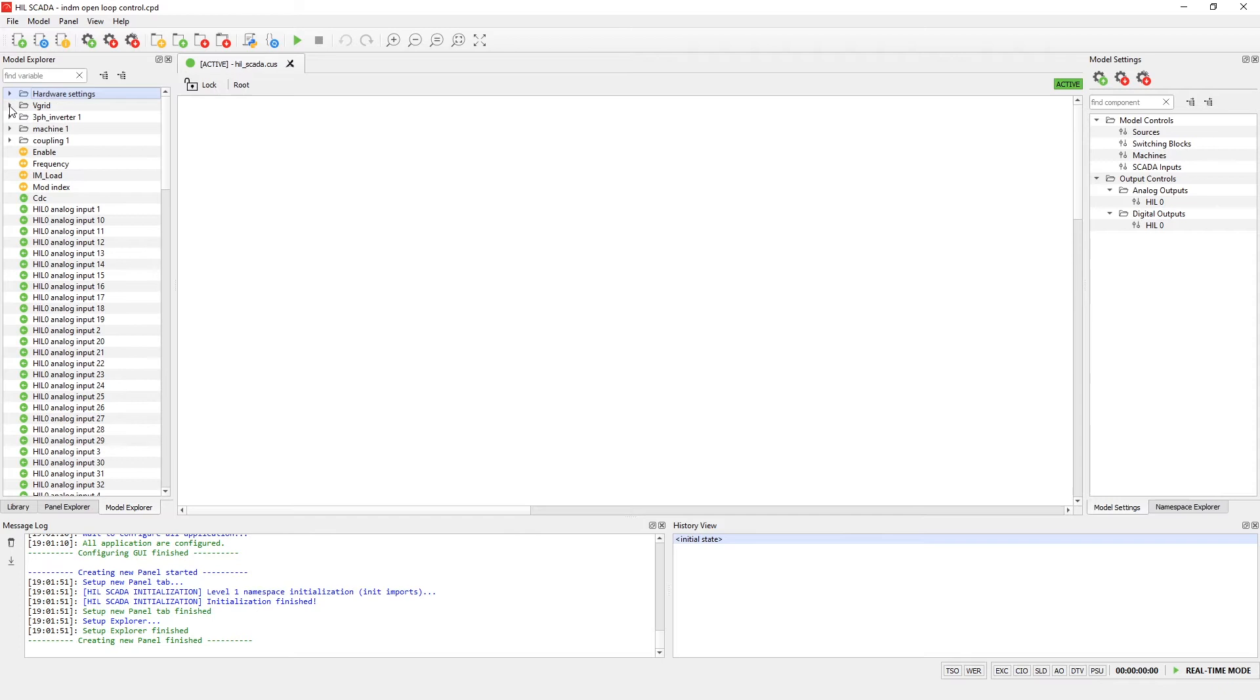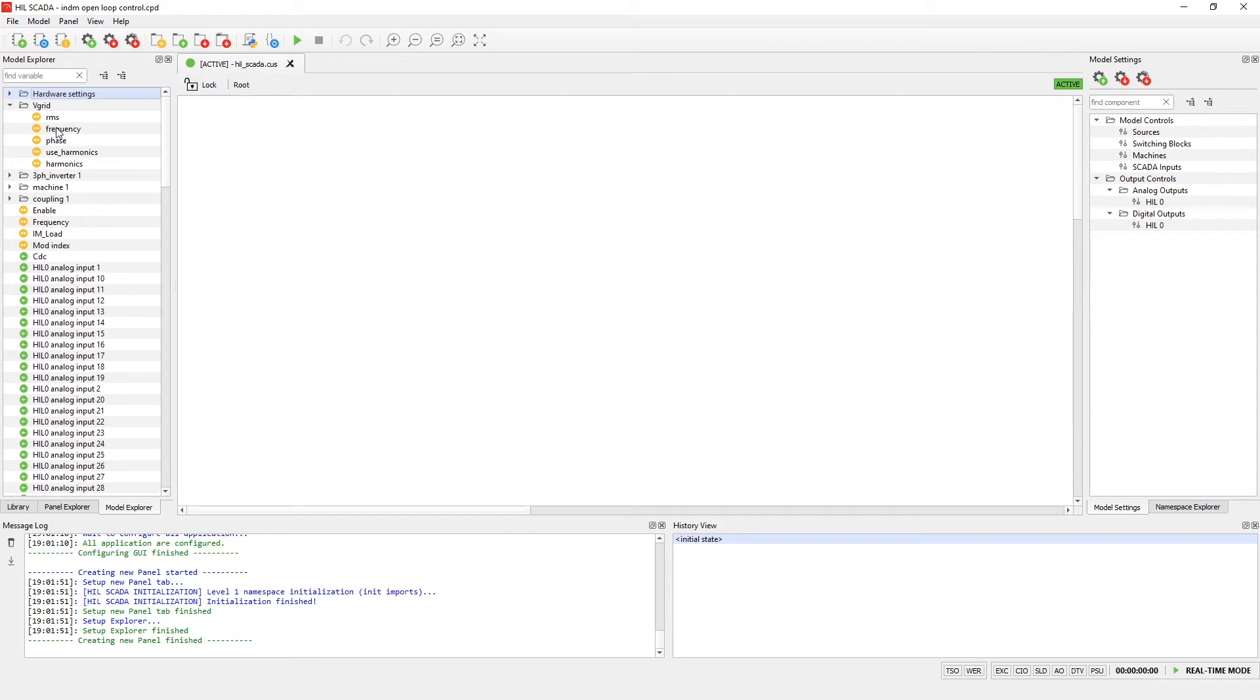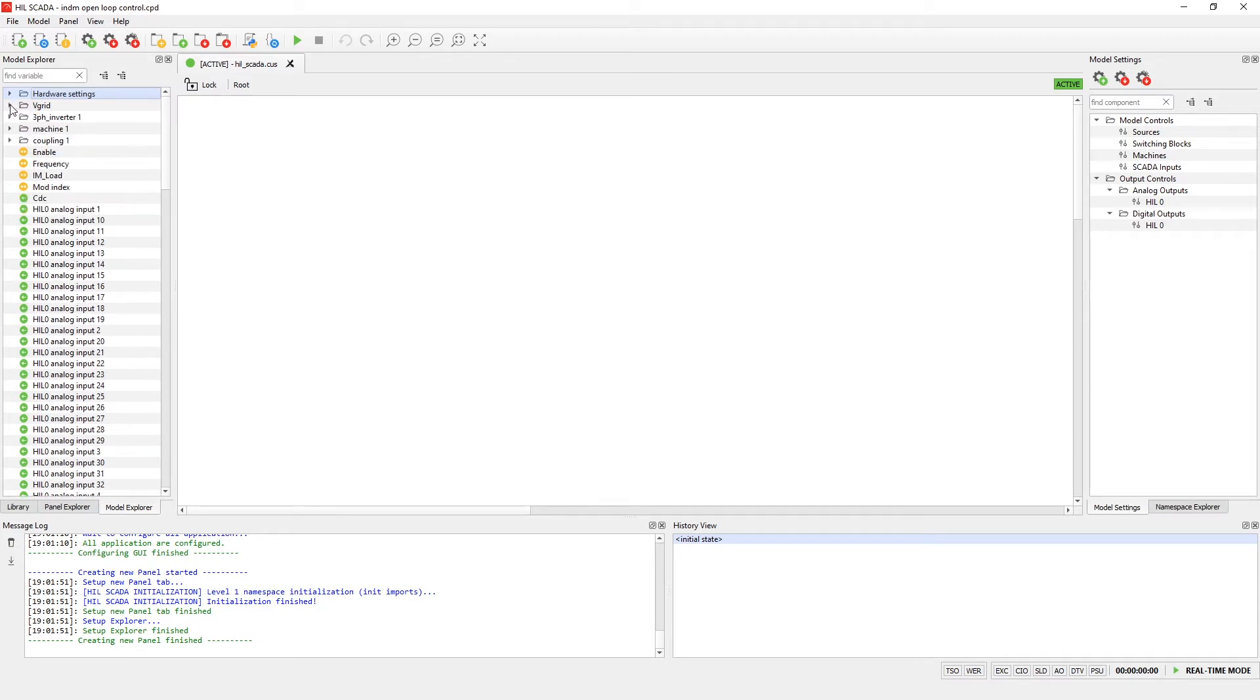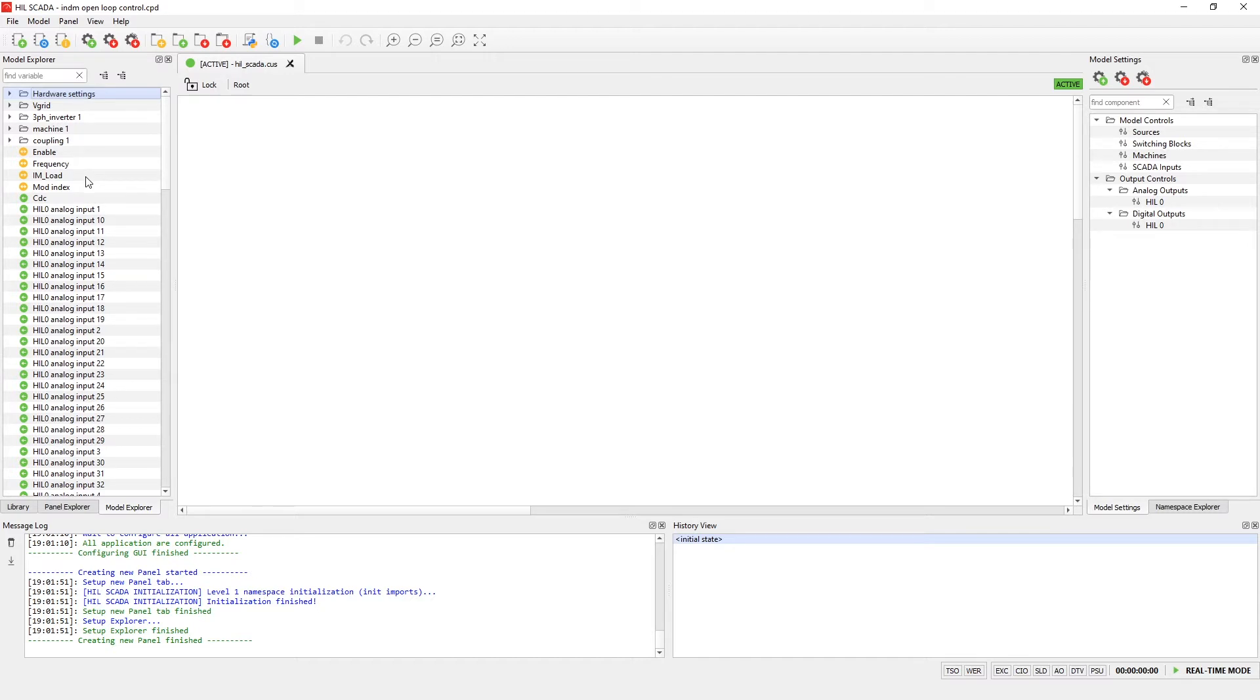In the folder vgrid we have seen commands for setting RMS, frequency, phase and harmonics of our three-phase voltage source. The same applies to three-phase inverter, machine and coupling folder. Beside those folder we have some stand-alone variables such as SCADA inputs and outputs and some current and voltage measurements.